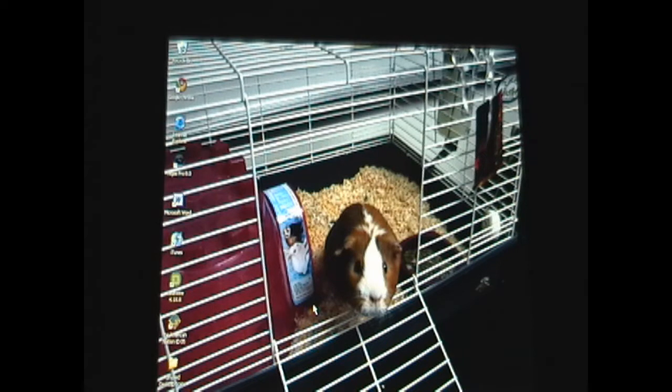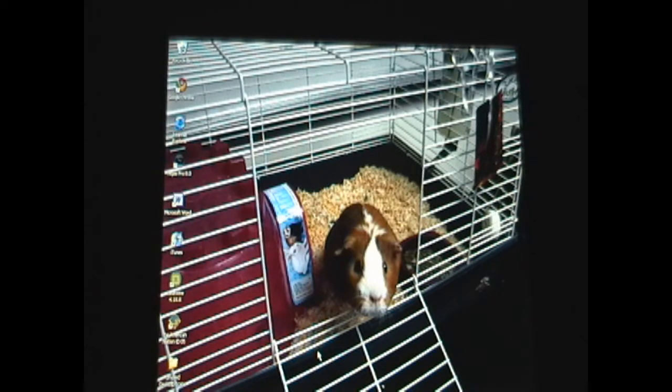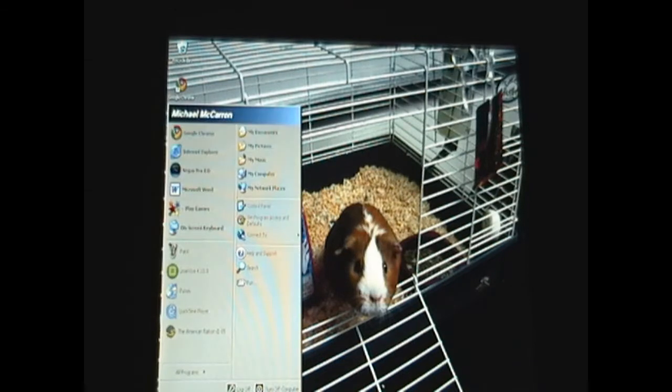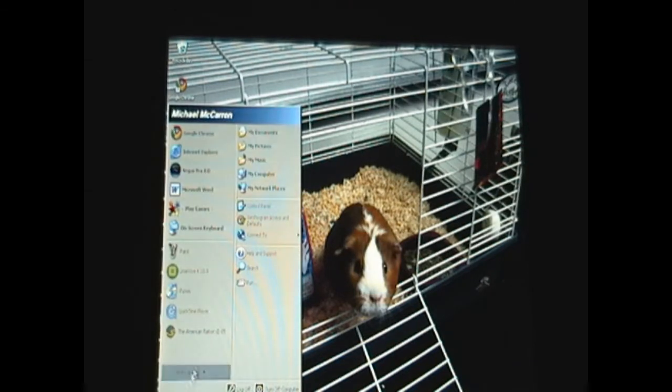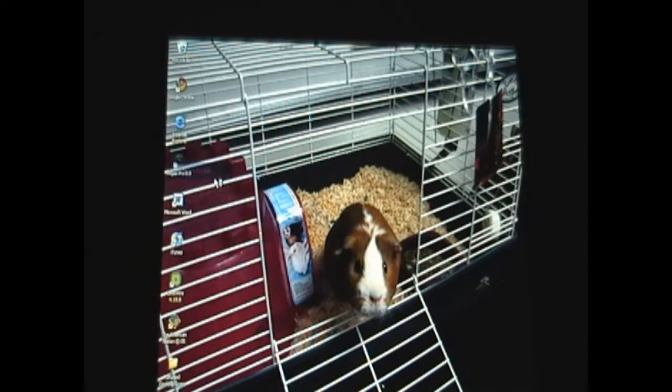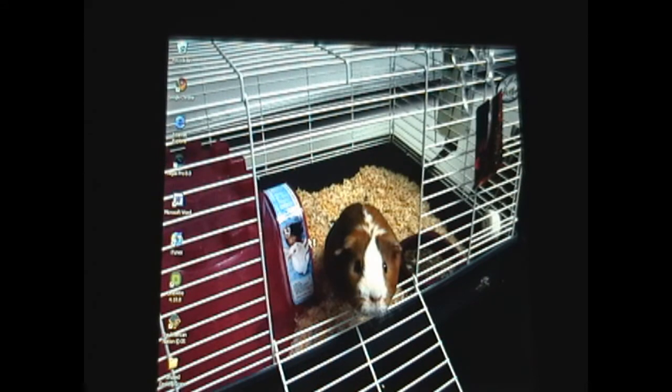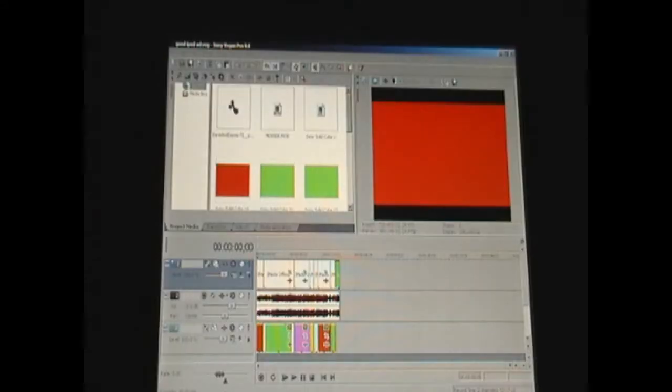The most important thing you're going to need when you upload a video to YouTube is an editing program. I'm going to be using Sony Vegas Pro 8. You can get this for free. Maybe the video that I made this a video response to should show you how to get that.